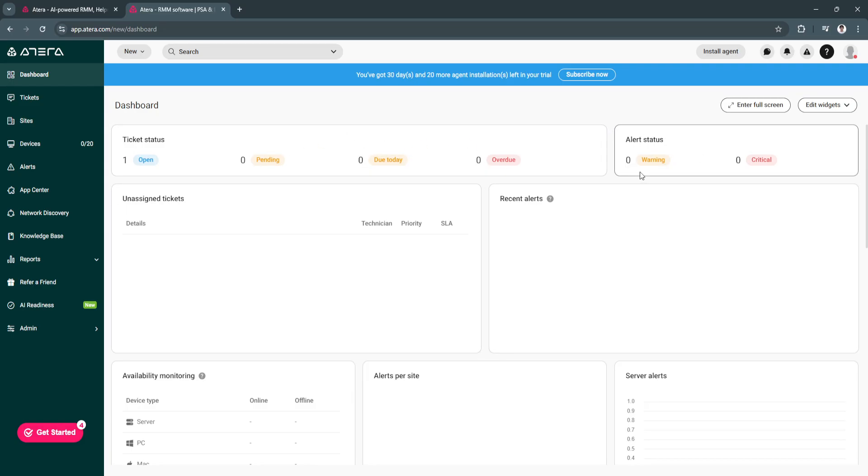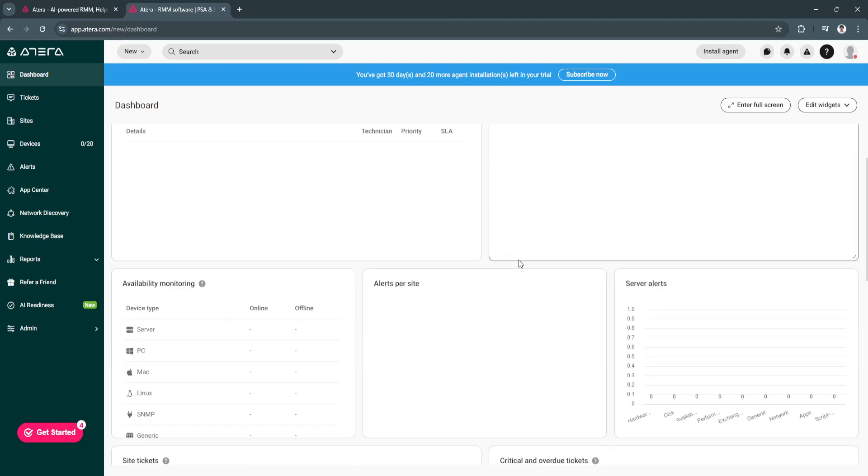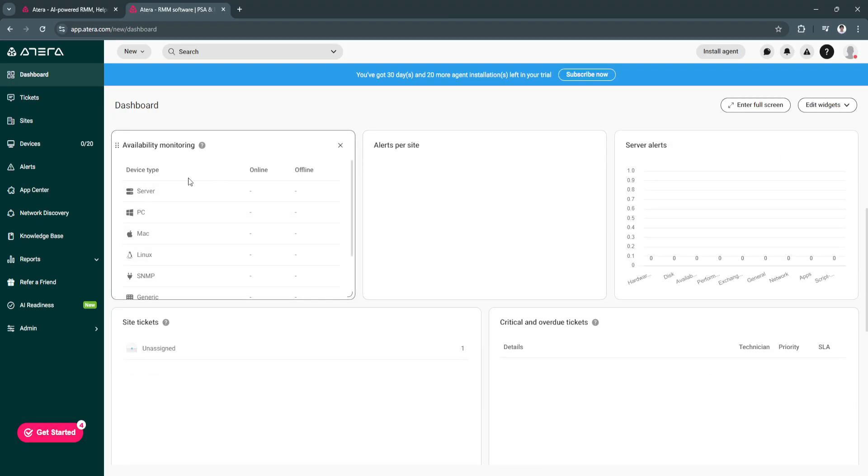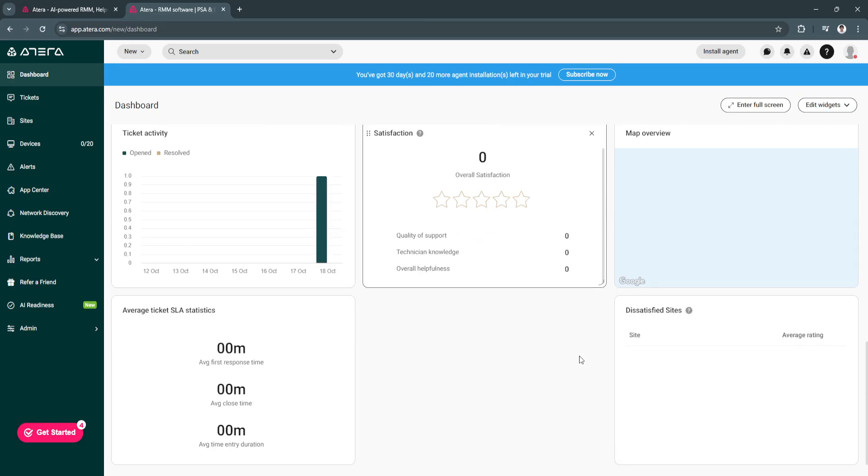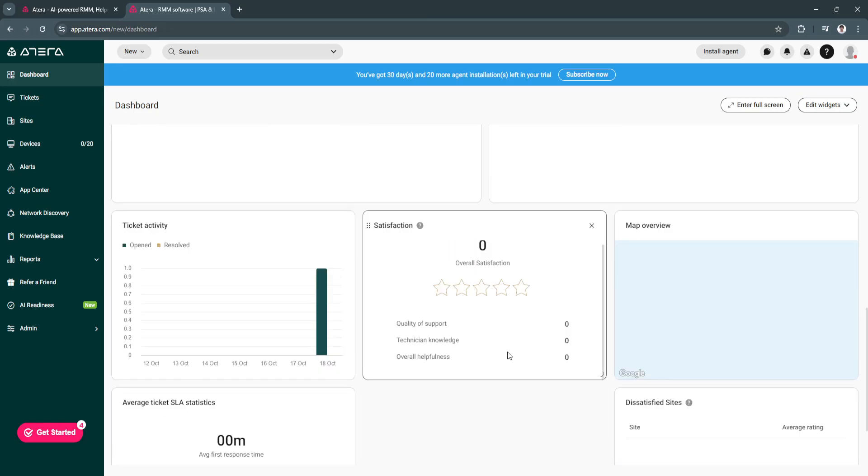You can also see alert status, unassigned tickets, recent alerts, availability monitoring, alerts per site, and all of this stuff right here.